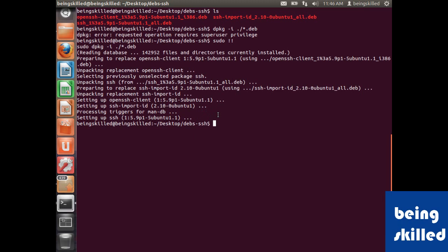So this is how we install software using their deb packages. Thank you for watching the video.